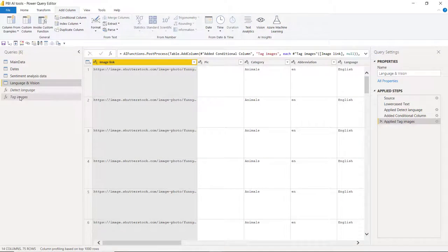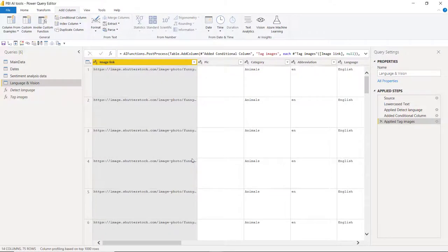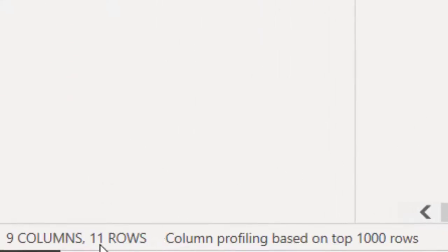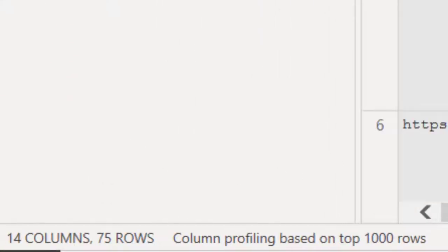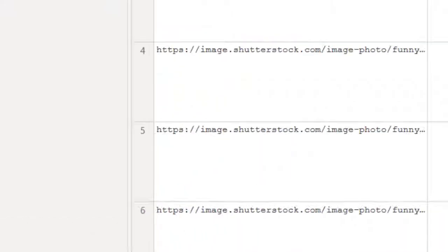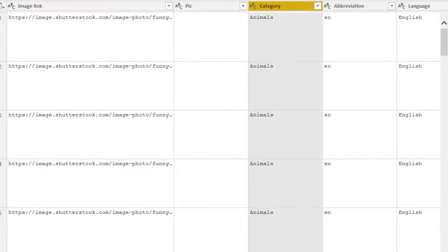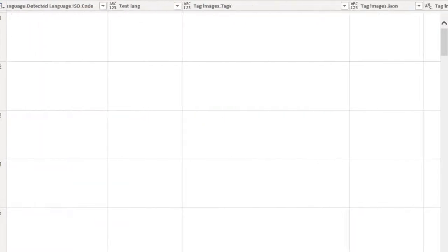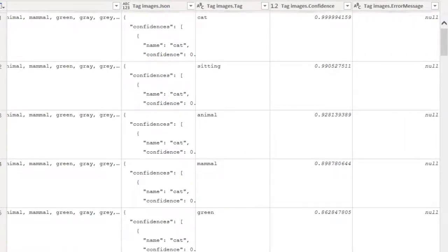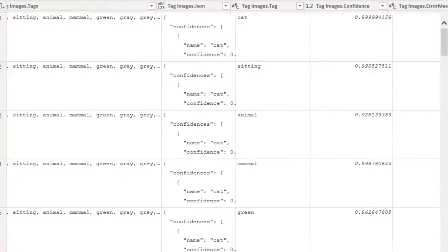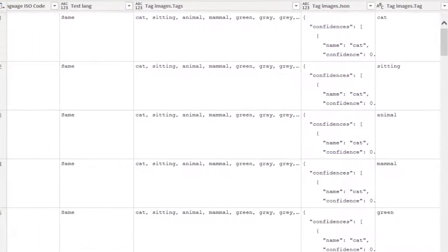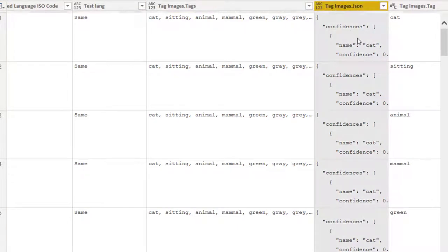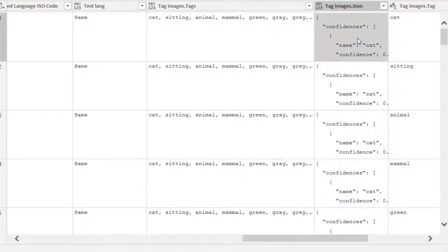And now it has returned again a function and a new step there. Notice, though, that I have increased the number of rows. So if I go back to this step, I had 11 rows, and then it increases to 75 rows. And that is because each row has multiple things in it. So what's it added? So it's added a few things here. So the tags, the same thing in JSON format. And then